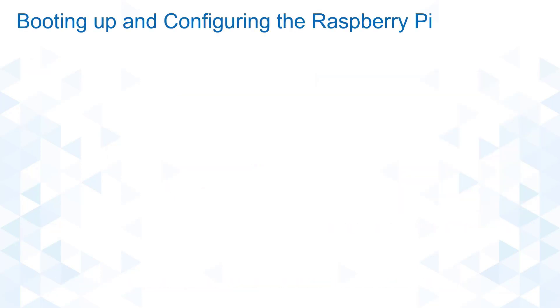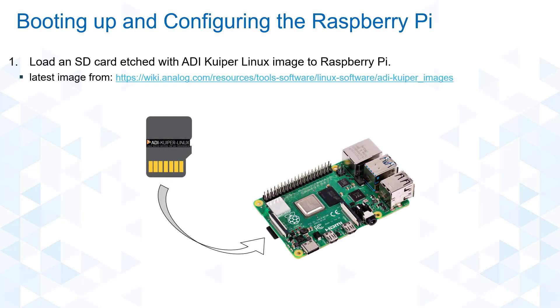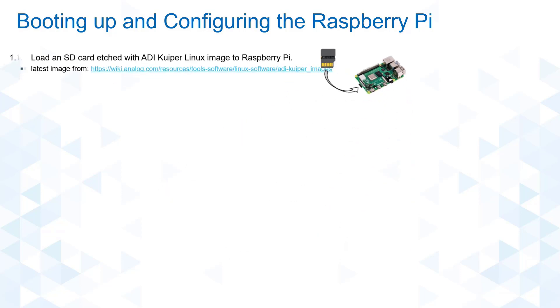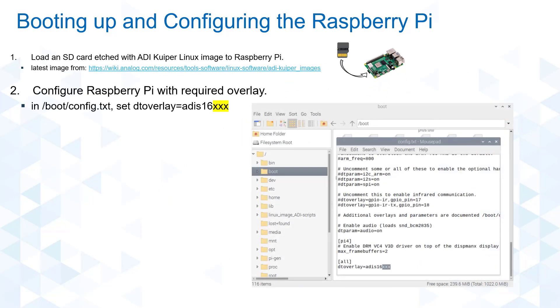There are three simple steps to configure your Raspberry Pi. First, you will need to etch the ADI Kuiper Linux image into an SD card. You may download the image using the provided link which also contains a guide on how to perform the next step which is configuring the overlay file to be used.